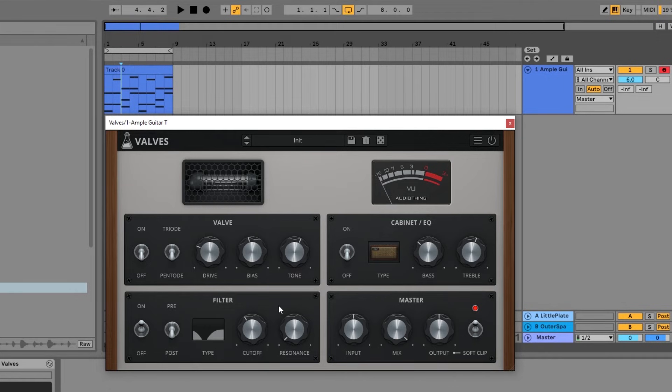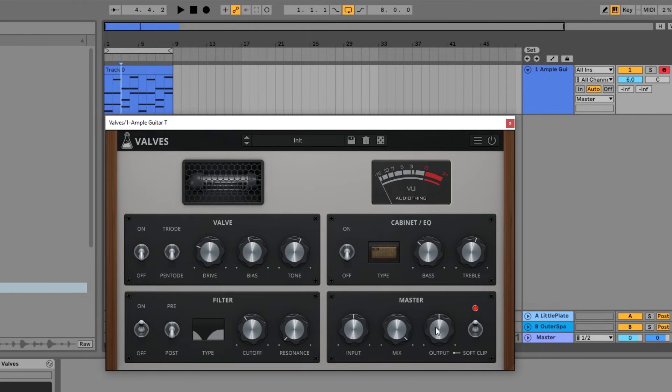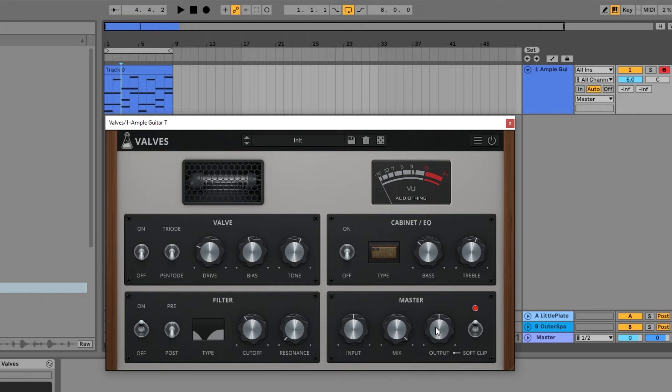And from there, we have the input gain, the mix knob, and the output gain. So it is quite easy to dial in something that sounds really good. If you're looking for a more warm vintage sound or a really aggressive distorted sound, you can really get it all using Valves.